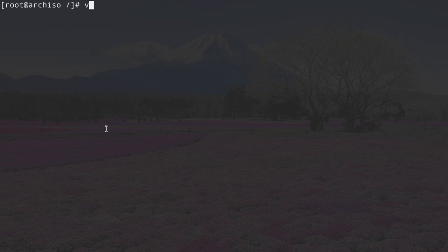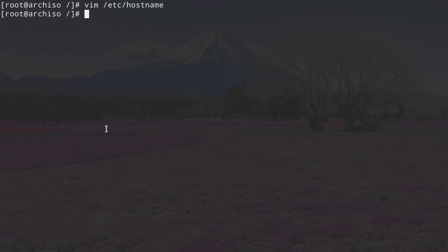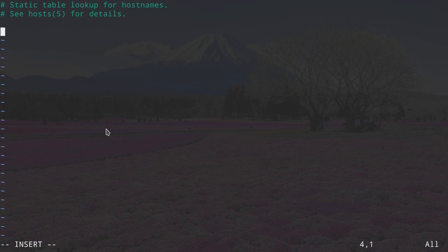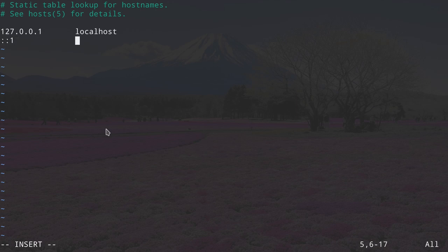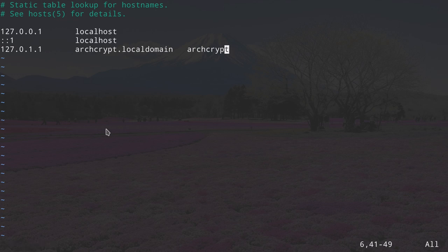Now let's work on the hostname. Type vim /etc/hostname and give a name to the machine — I'm calling it archcrypt. Save and exit. Now work on the hosts file: vim /etc/hosts. Add the IPv4 address 127.0.0.1, tab, localhost; then the IPv6 address ::1, tab tab, localhost; and then 127.0.1.1 followed by your hostname — archcrypt — then .localdomain, tab, and your hostname again. Save and exit.